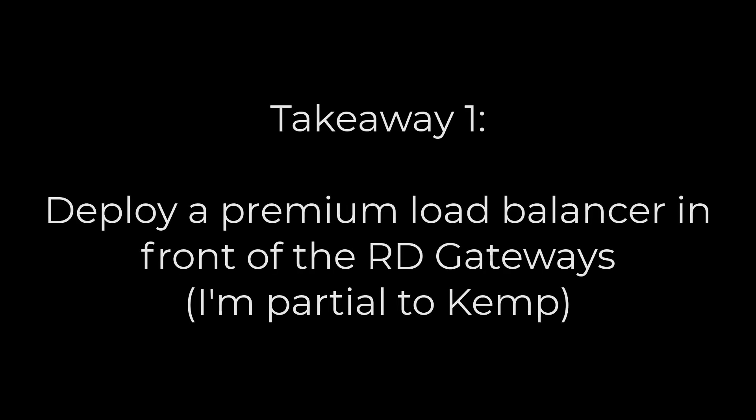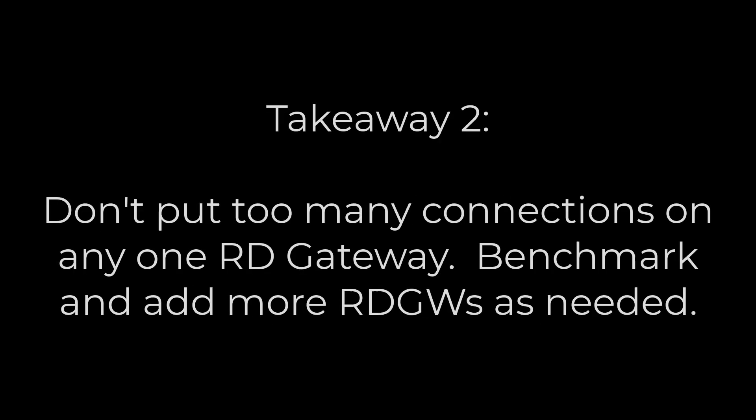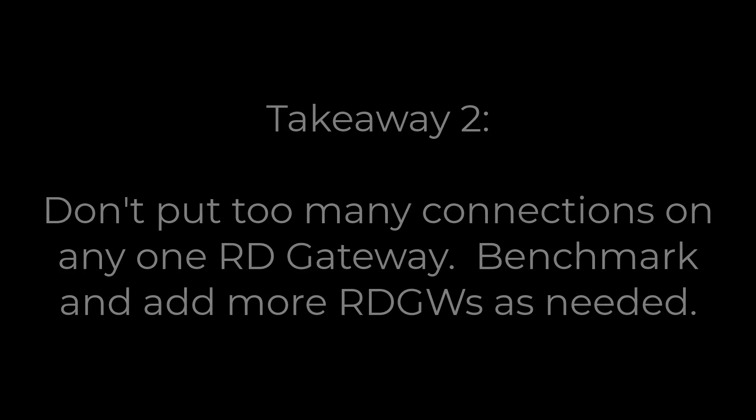1. Deploy a good load balancer designed to work with remote desktop gateways, like Kemp. 2. Don't force too many user connections onto any single gateway VM. Benchmark and observe performance and stand up new gateways in the load balancer pool frequently and often.